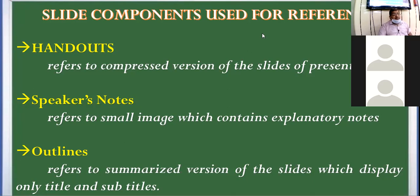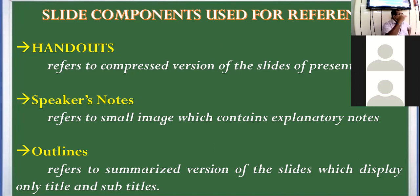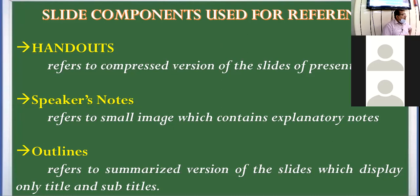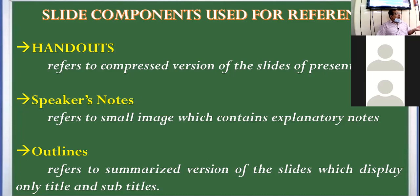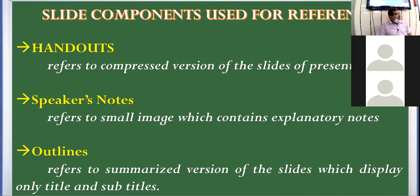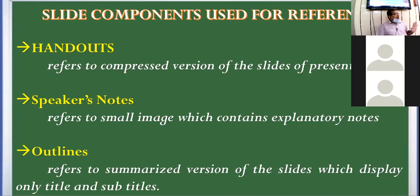Then is speaker notes. Just now in this PPT, yesterday you was looking that I have given some extra notes. So if you want to add some explanatory notes to your presentation, that you can add in the notes section.